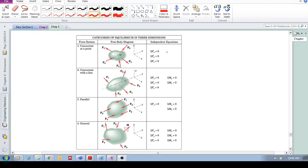We don't need any moment equilibrium equations because the forces pass through the same point. They're not causing a moment. So that's all we need for that.